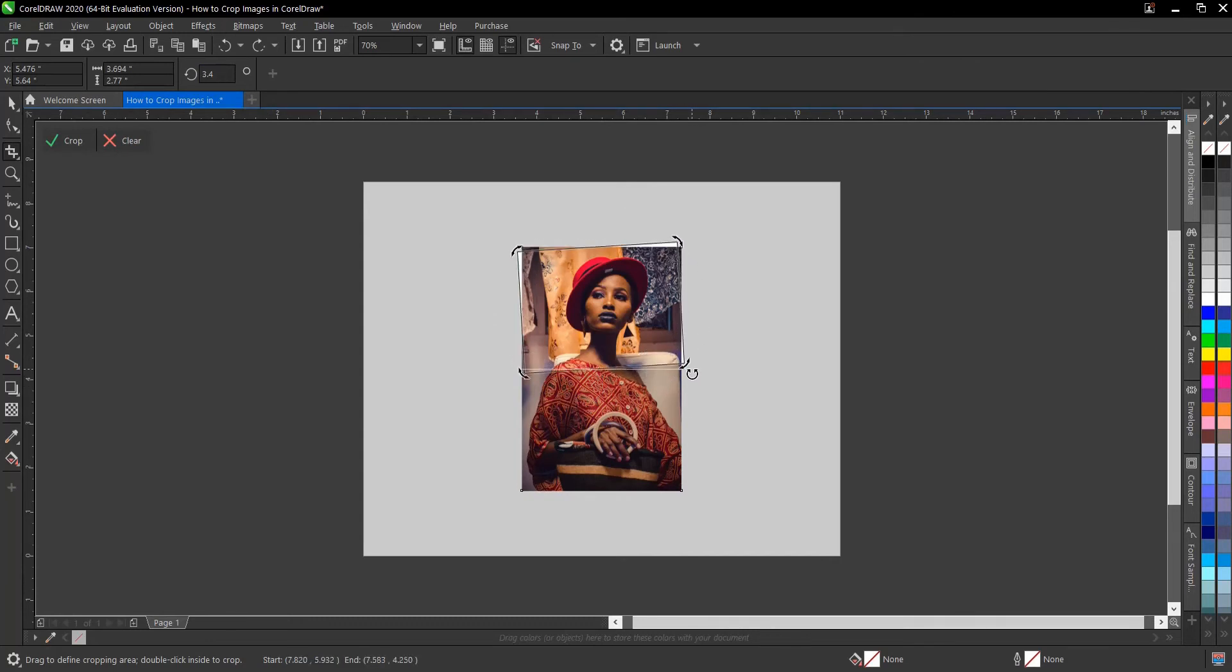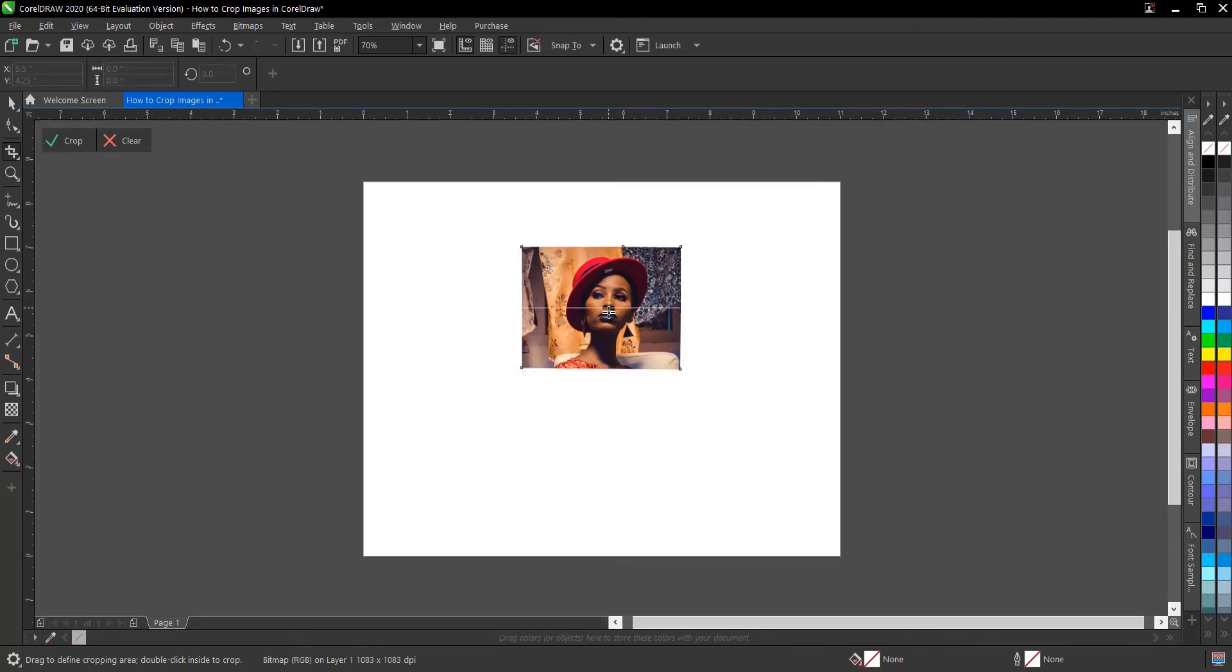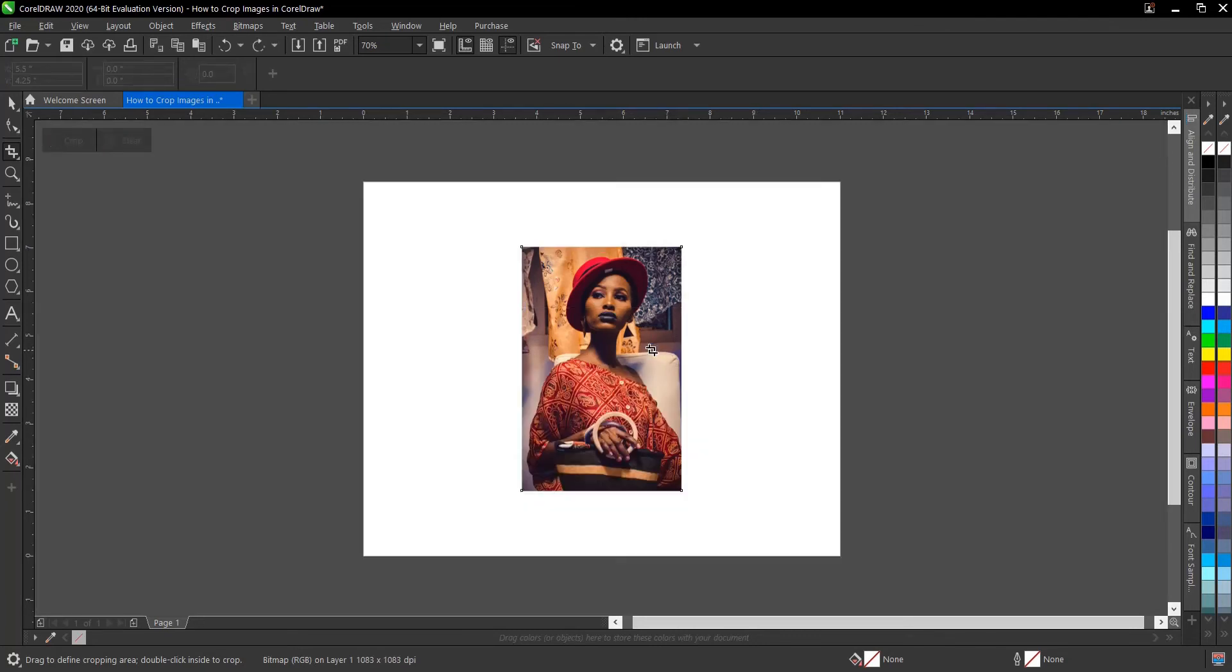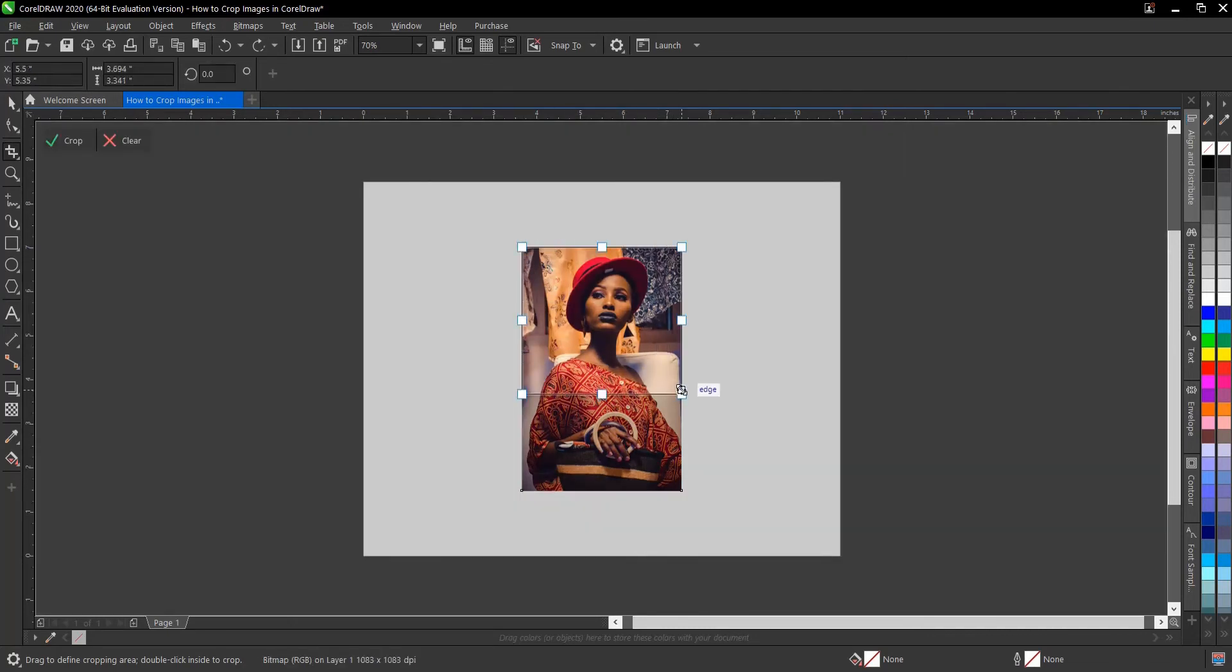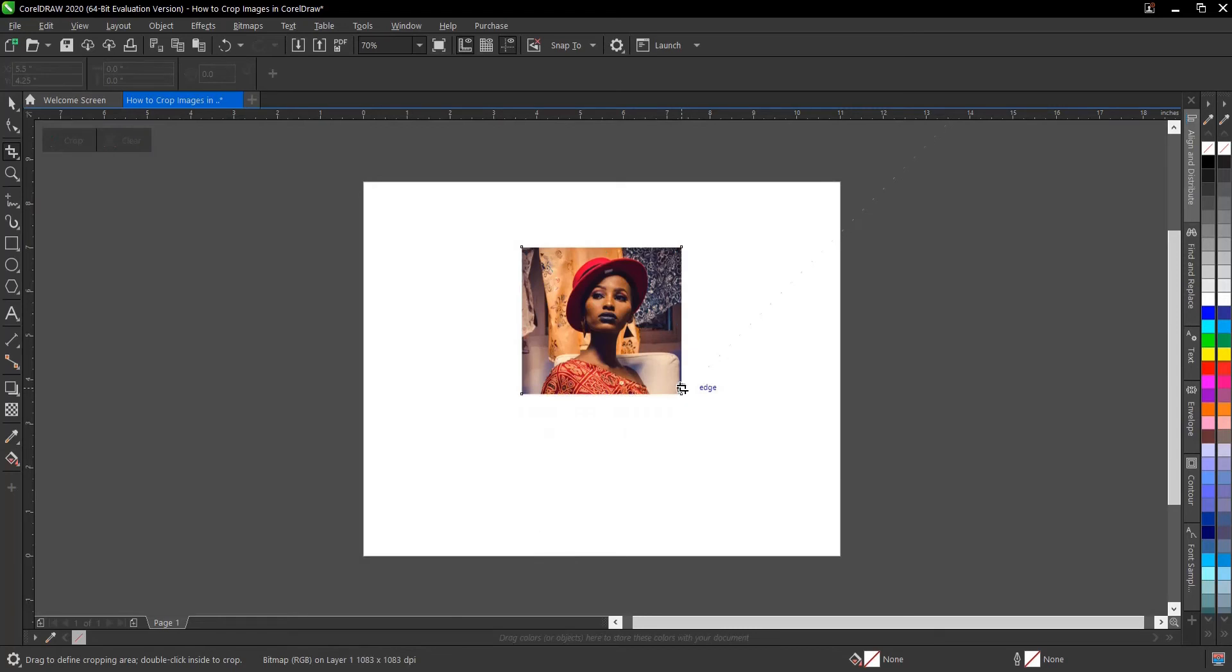Once you're done, you can either double-click or press enter. It cuts the area that is not highlighted.